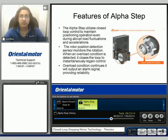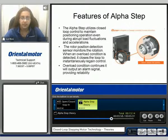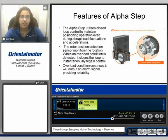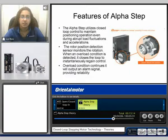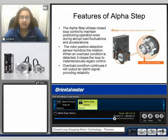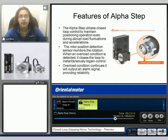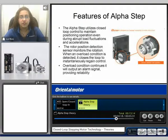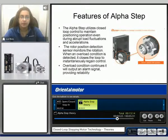Here are some highlighted features of the AlphaStep. It utilizes a closed loop control to maintain positioning operation even during abrupt load fluctuations and accelerations. The resolver monitors the rotation. When an overload condition is detected, it closes the loop to instantaneously regain control. And if the overload condition continues, it will output an alarm signal providing reliability.